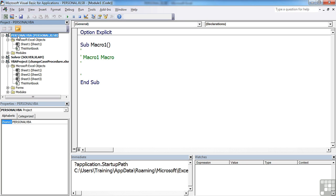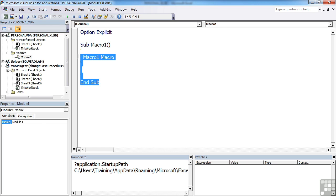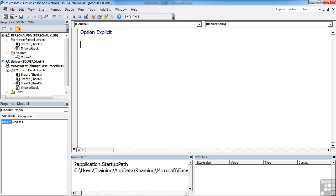So that's the code for our personal file. If we want to add some code in, we go into the modules. We already have a module one, and you can see it has sub macro one, which was the demo we created in order for Excel to create the personal file. We don't actually need that. We can remove that and we can create our own little sub procedure.